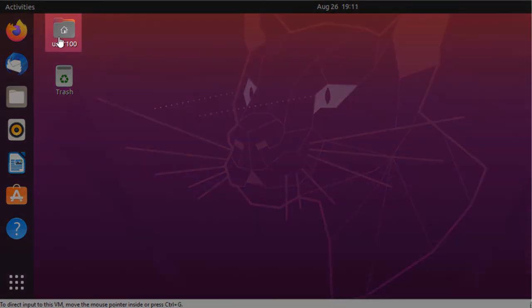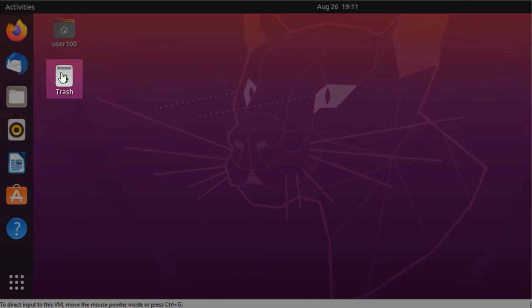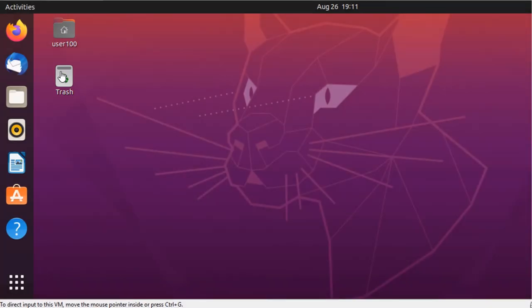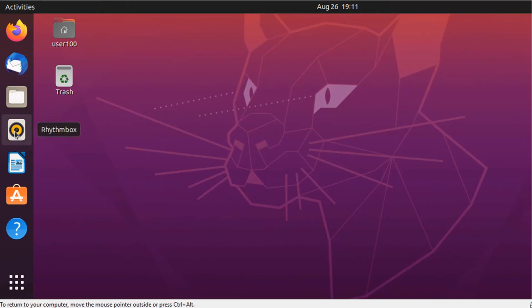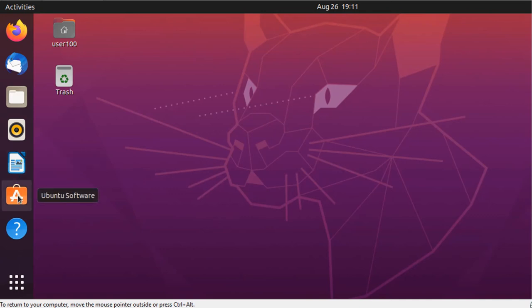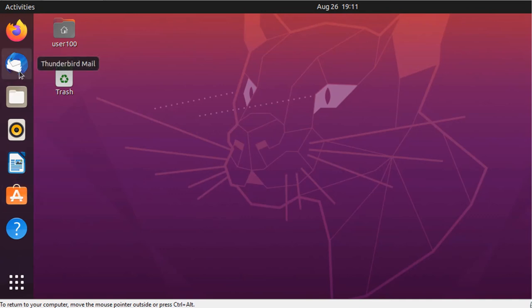You have your user home folder and trash box in the main screen, and a few applications on the left, such as Firefox Web Browser, LibreOffice Writer, Ubuntu Software, and Thunderbird Mail Client.